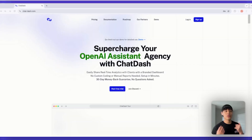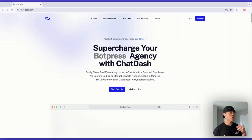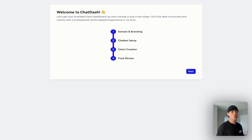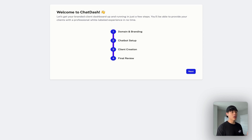Now let me walk you through how to set up your own branded dashboard for VAPI in just a few minutes. First, you need to create your ChatDash account. Head over to chatdash.com and sign up for a free trial. You'll be prompted to an onboarding page where you'll add your custom domain, agency branding, VAPI AI agent setup, client creation, and deploy your first client dashboard.